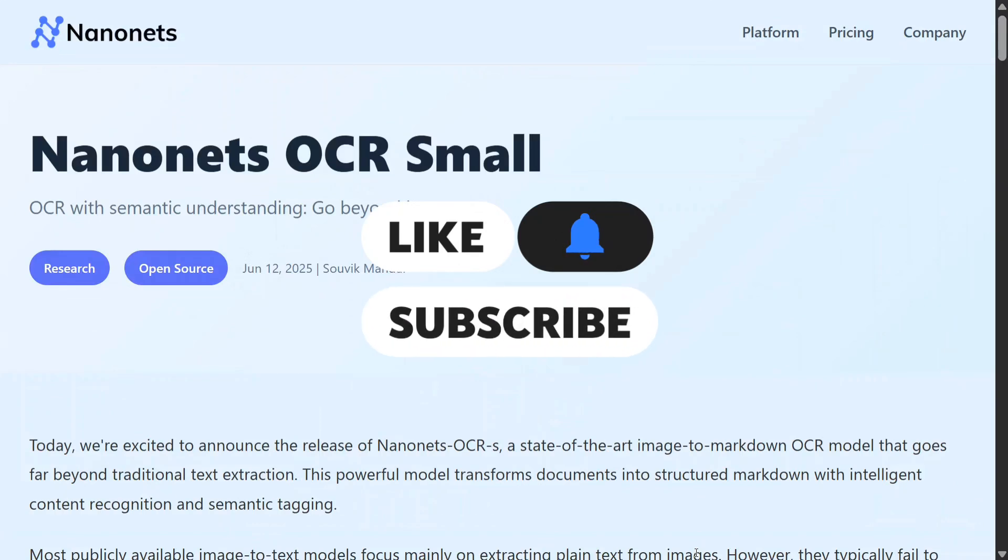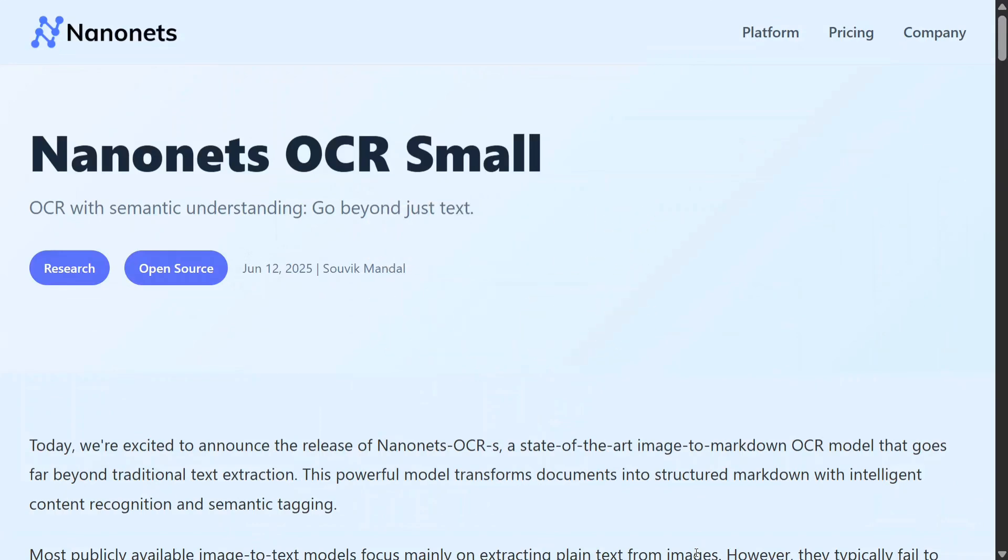It is able to extract any sort of text—be it signatures, be it tables, be it LaTeX—everything. It's one of the best OCRs right now and should be your go-to solution for OCR for sure. And it is open source also on Hugging Face.